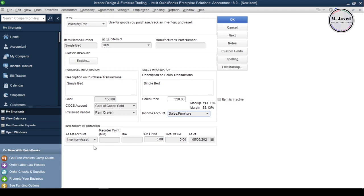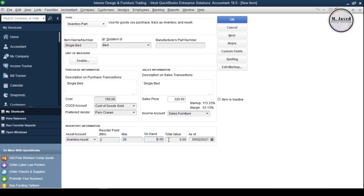And you can add your re-order and maximum points so that you know what product needs to be purchased or not. For the purpose of example, I add 2 as re-order point and 30 as the maximum items of this product in the stock. If you are bringing in some stock relevant to this product, write the quantity and the total value here. But at this point in time, I am keeping these fields empty.